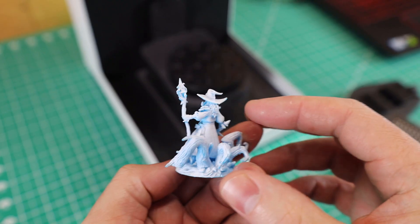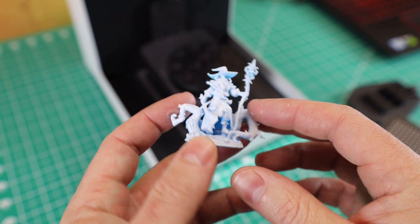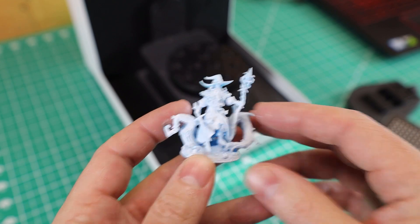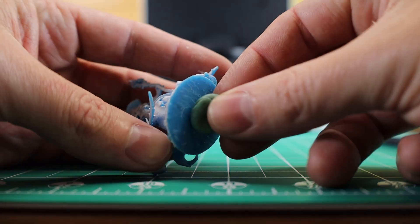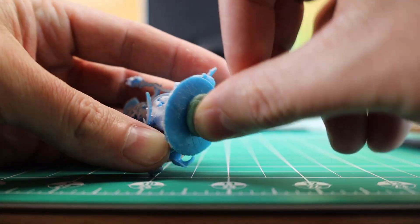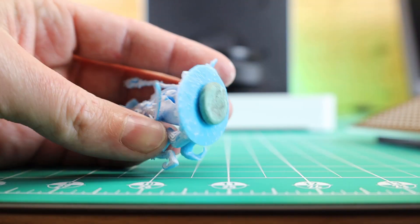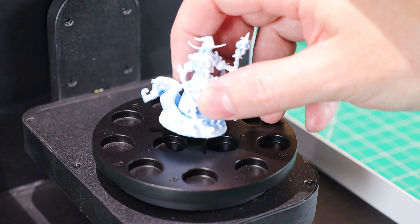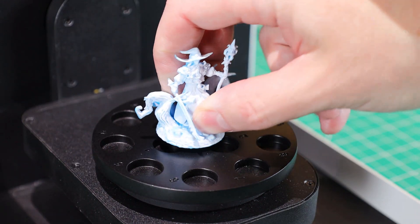I'm going to be scanning this little mage miniature that I 3D printed a while ago. I'm just going to use the Blu-Tac on the underside of the base and then just stick it to the scanning plate.